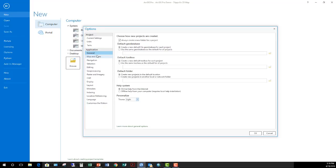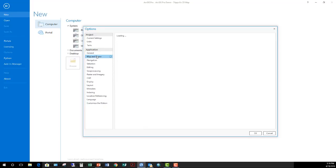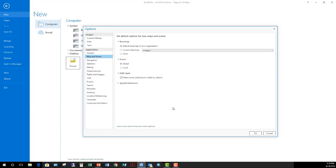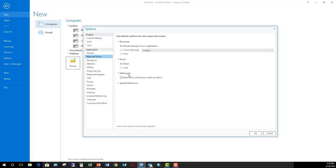Going on down to map and scene, these are options dealing with creating new maps in a project or new scenes in a project. So what do you want to make your default base map when you create those? When you create a new 3D scene, do you want it to be a local scene or a global scene? You can see some basic options with that.